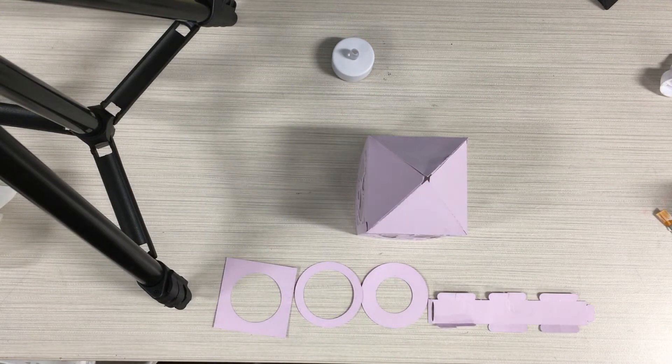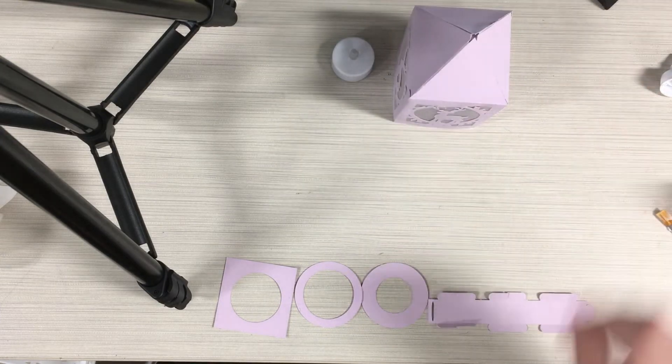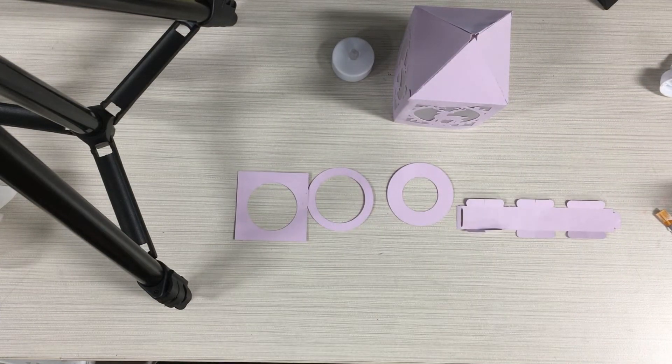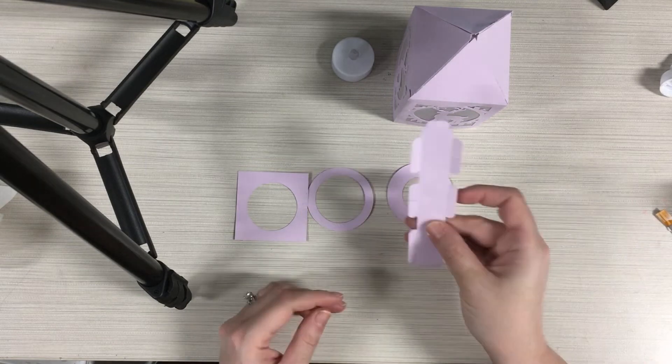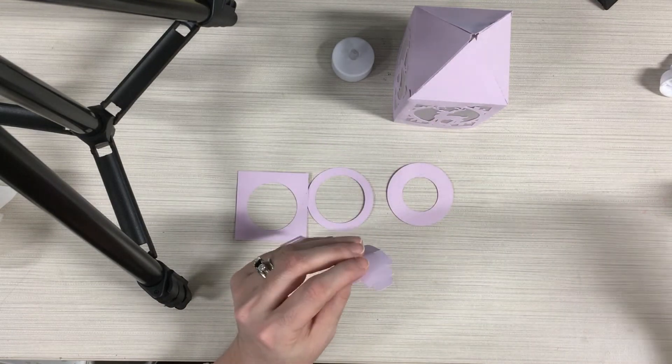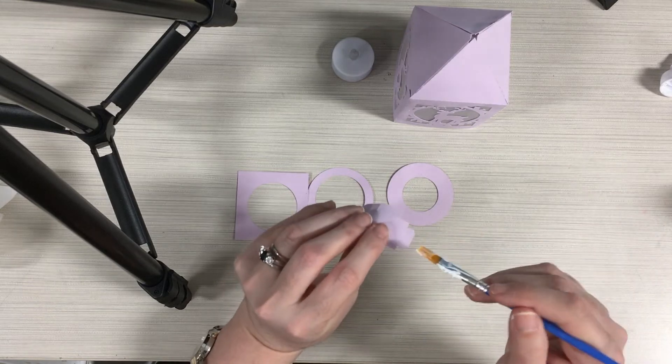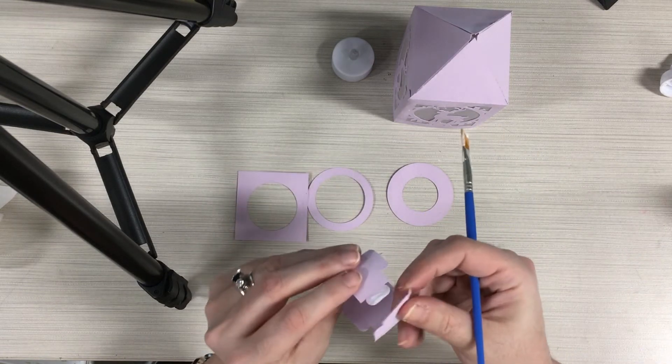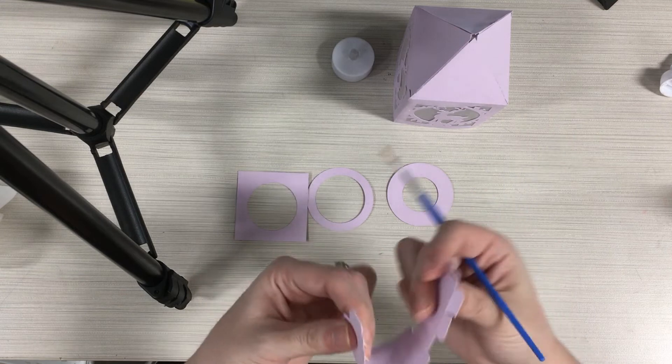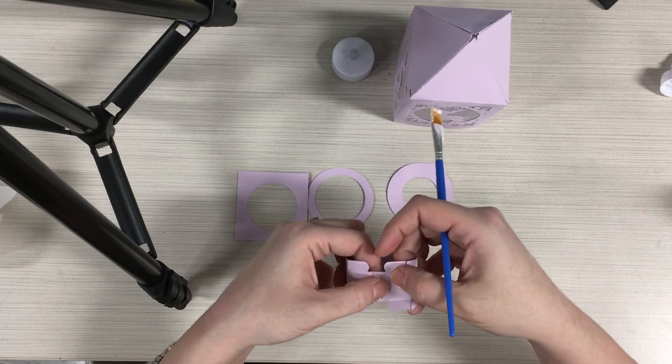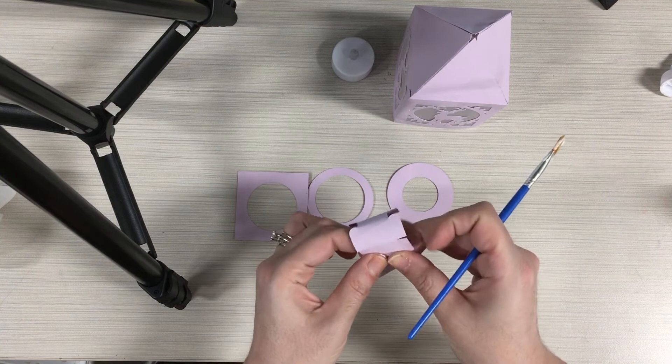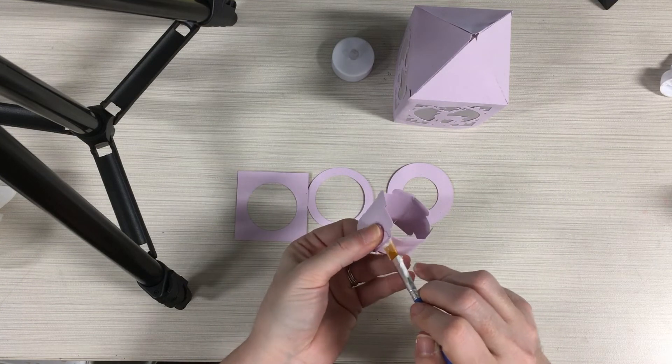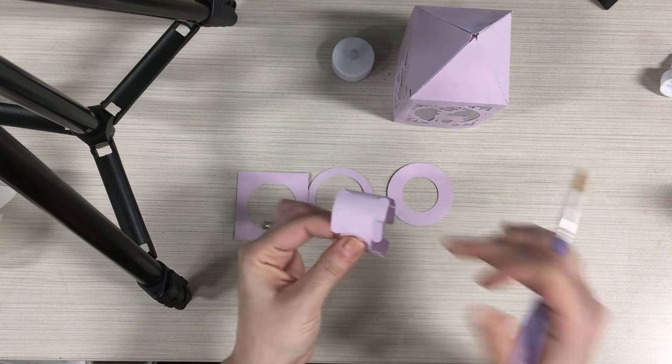Once you have your roof all set up, now we're going to assemble the base of our lantern. This will hold our tea light. The first thing we're going to do is take our long strip and pop just a little bit of glue onto this tab here so that when we fold it through and create the circle, it's going to stick a little bit better. You can also pop just a little bit of glue under the other side of that tab if you want, but just hold it for a second to make sure that it adheres.